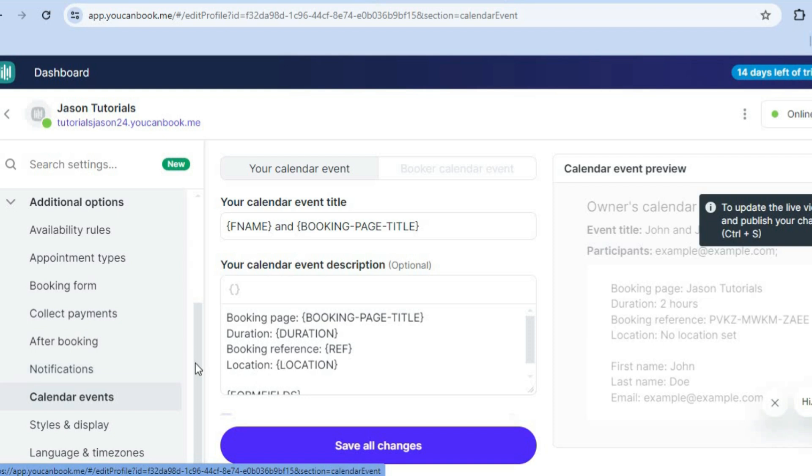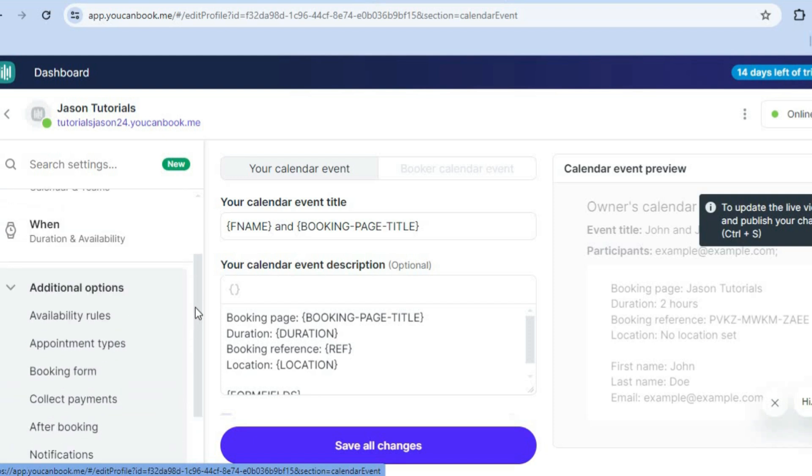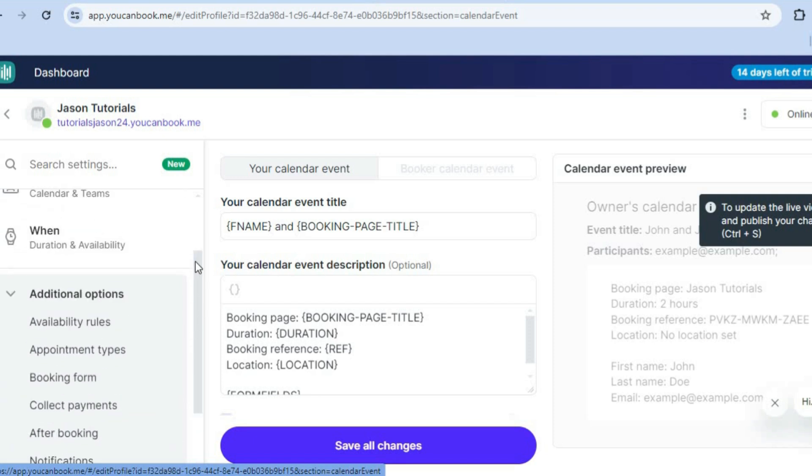You can search all of the settings right here. And every option that you want, you'll find it in this section.